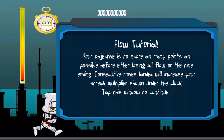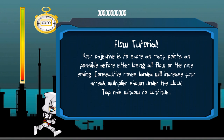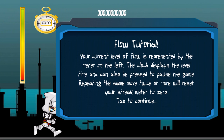Nice little loading screen here. Your objective is to score as many points as possible before either losing all flow or the time ending. Consecutive moves landed will increase your streak multiplier shown under the clock. Your current level of flow is represented by the meter on the left. The clock displays the game time and can also be pressed to pause the game.